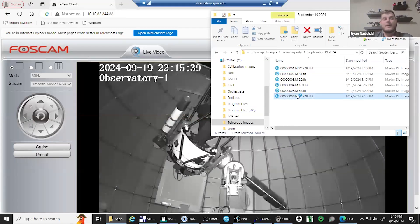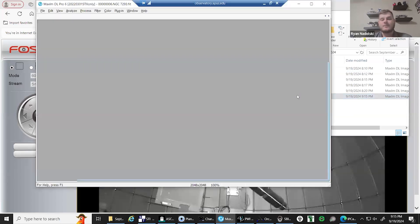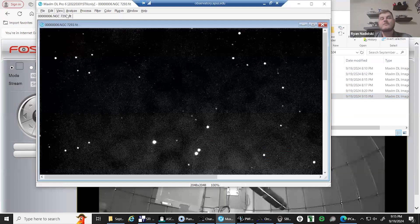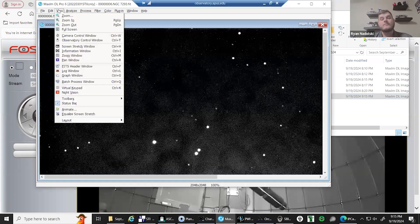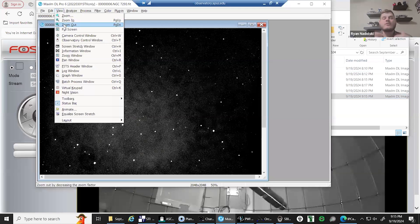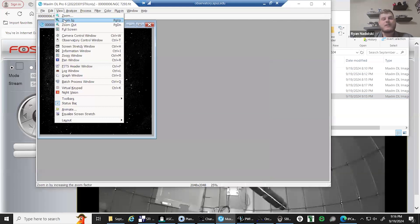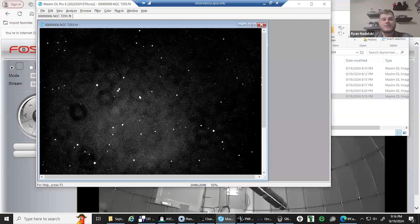The vibrant colors in images of the Helix Nebula are due to different gases emitting light at various wavelengths — for instance, hydrogen glows red while oxygen produces a greenish hue. Observations of the Helix Nebula have provided valuable insights into the life cycles of stars. These studies help astronomers understand how elements are distributed throughout the galaxy, enriching the interstellar medium with materials necessary for the formation of new stars and planets.